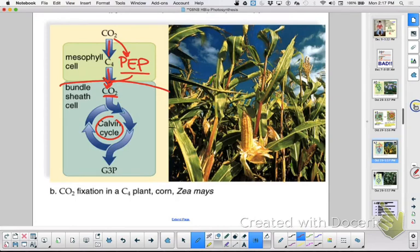C4 plants have an adaptation to avoid photorespiration — it's a partition in space. The Calvin cycle reactions are isolated within the leaf. An alternative molecule, PEP, is used to initially fix the CO2, which will not bind oxygen. It costs energy, but it's advantageous in hot, dry climates.